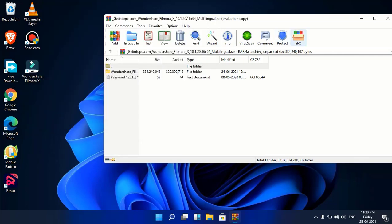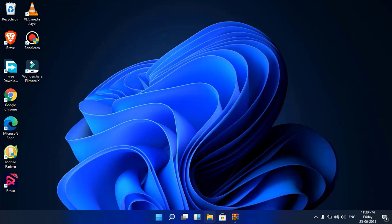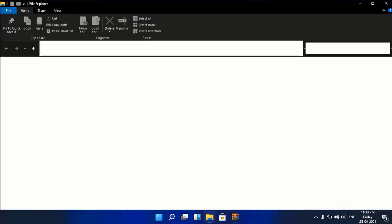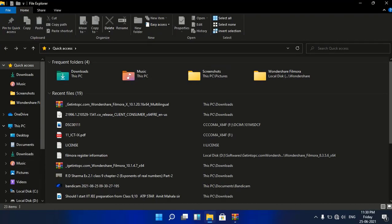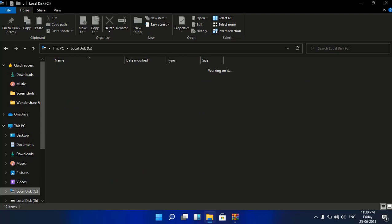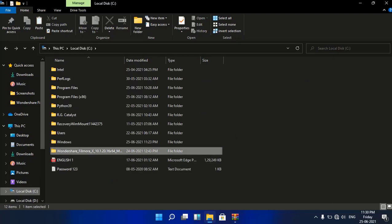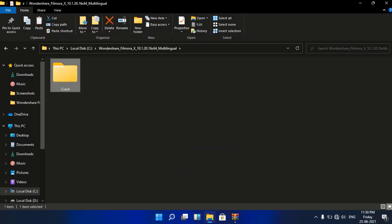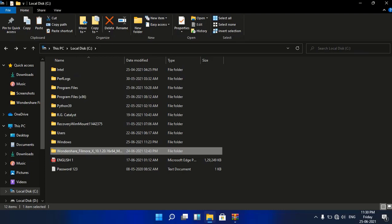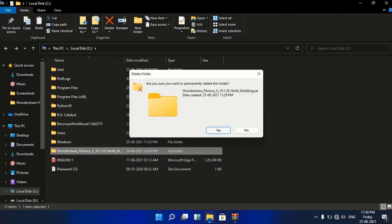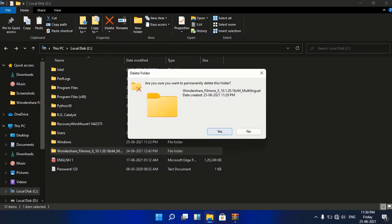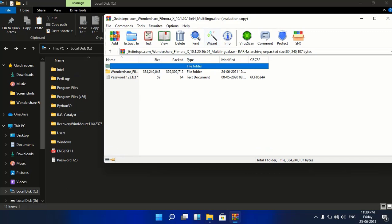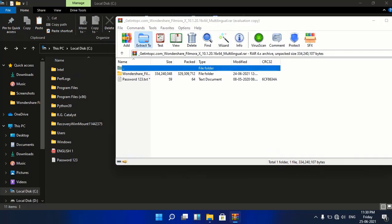So let's start on how you can fix it. Simply close it and open the destination folder where you have extracted the files. You can see there is no setup file, only a corrupt file. So simply delete this complete folder permanently.